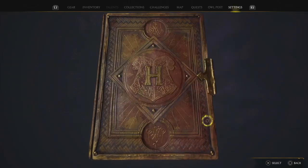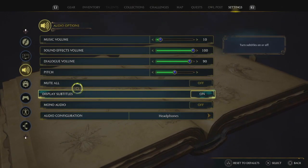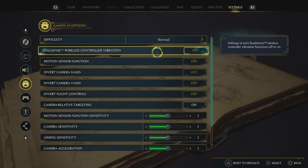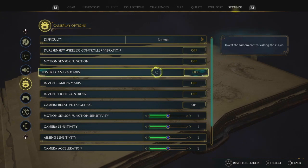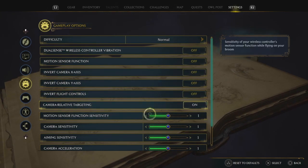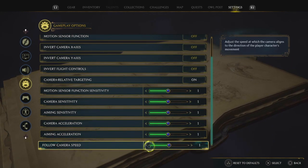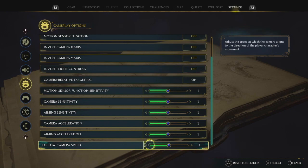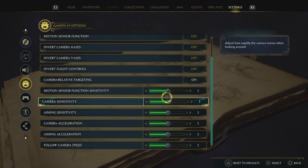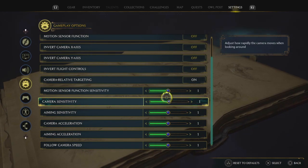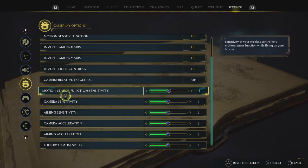If we go back into settings here — difficulty: normal, I know I'm a noob, that's just why I keep it on. Controller vibration off. I'm not going to go over every single setting here, but just follow along. Motion sensor and these are all aiming sensitivities. These are probably going to be the big settings that people focus on. I think just keeping it at 1 is fine, unless there are any major changes that come into the game. For me this is absolutely fine, this just works.